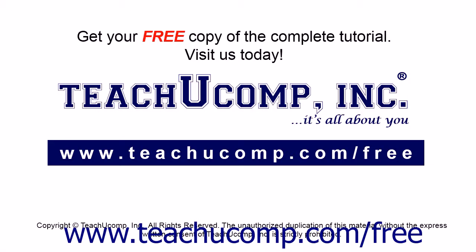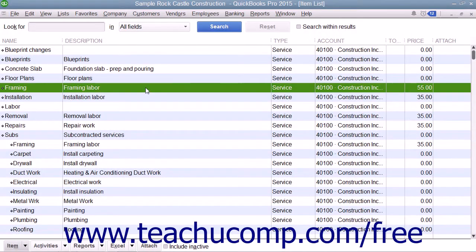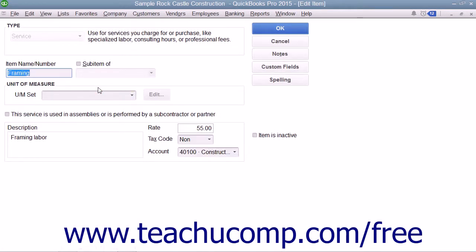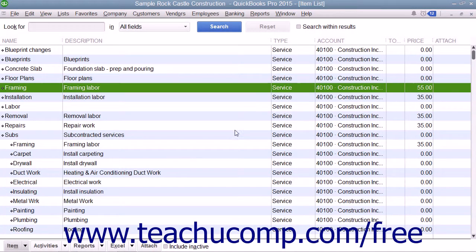Get your free copy of the complete tutorial at www.teachucomp.com/free. While you can always edit an item's price within the item list by simply opening the Edit Item window and directly changing the price that appears within that window, you can also change the price of multiple items at once within the item list.